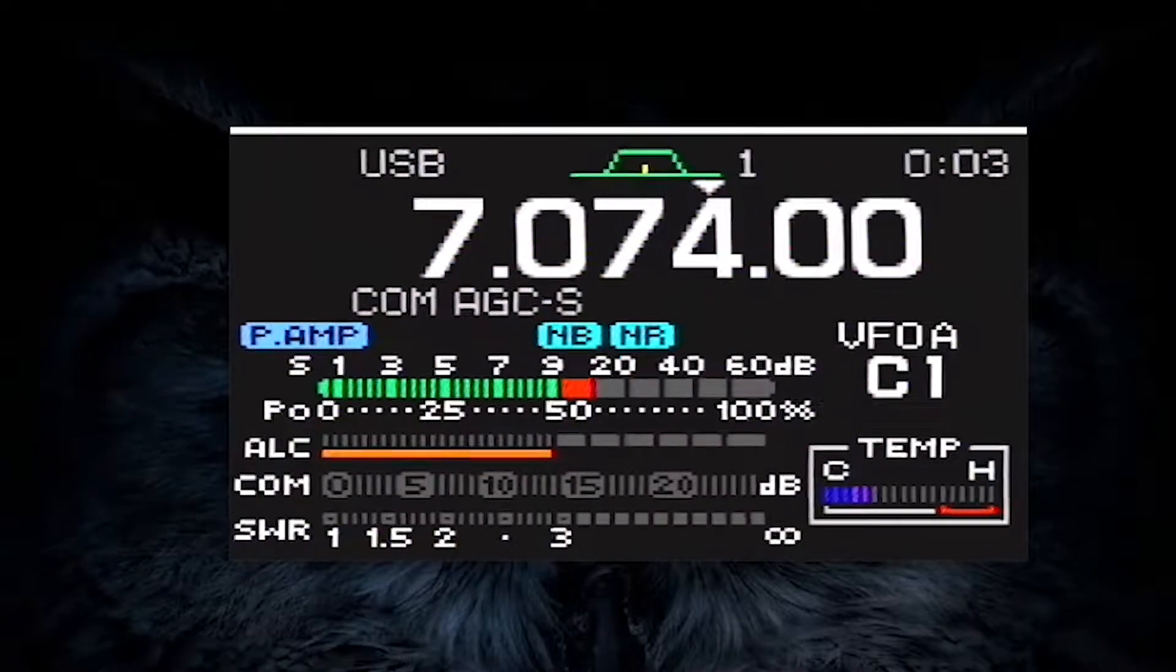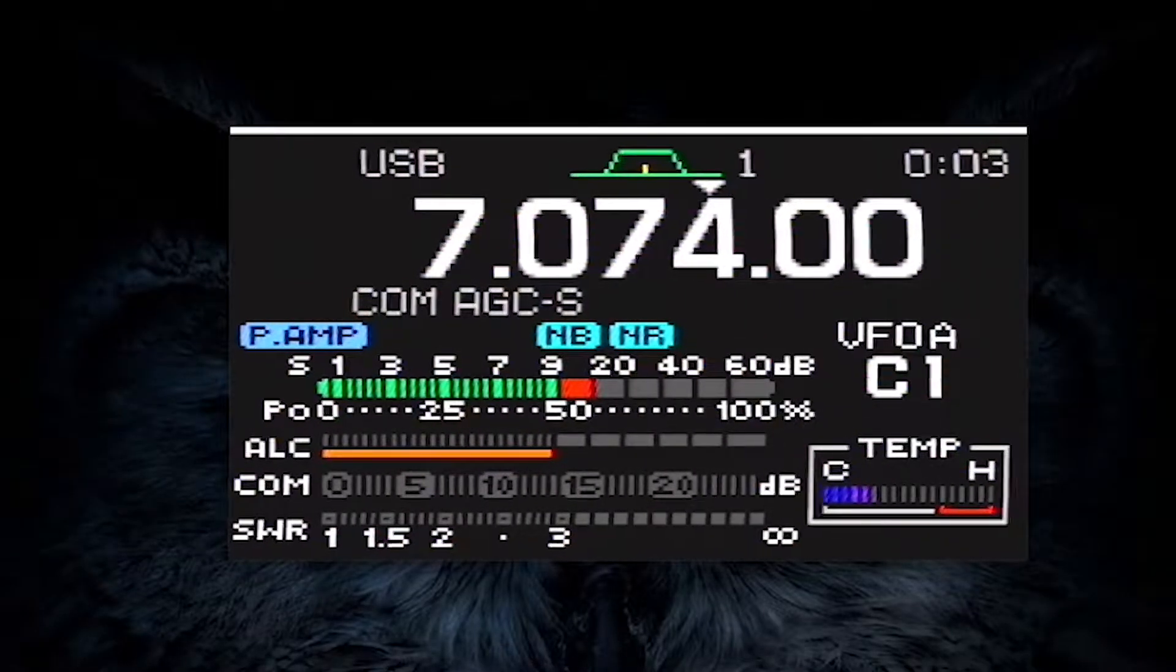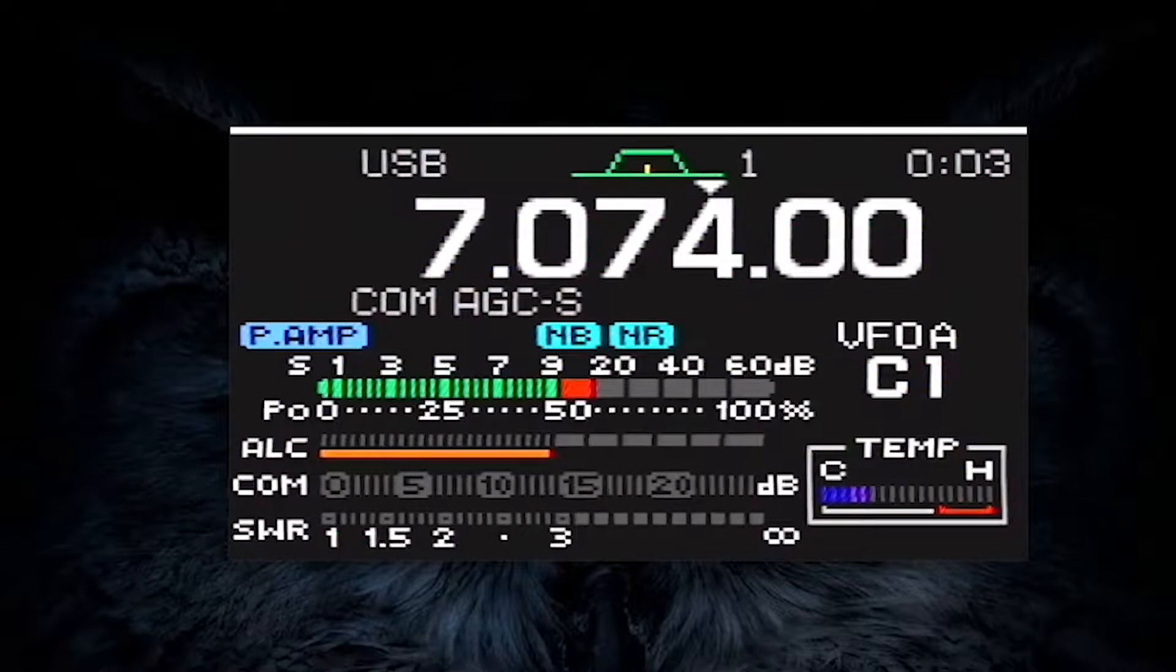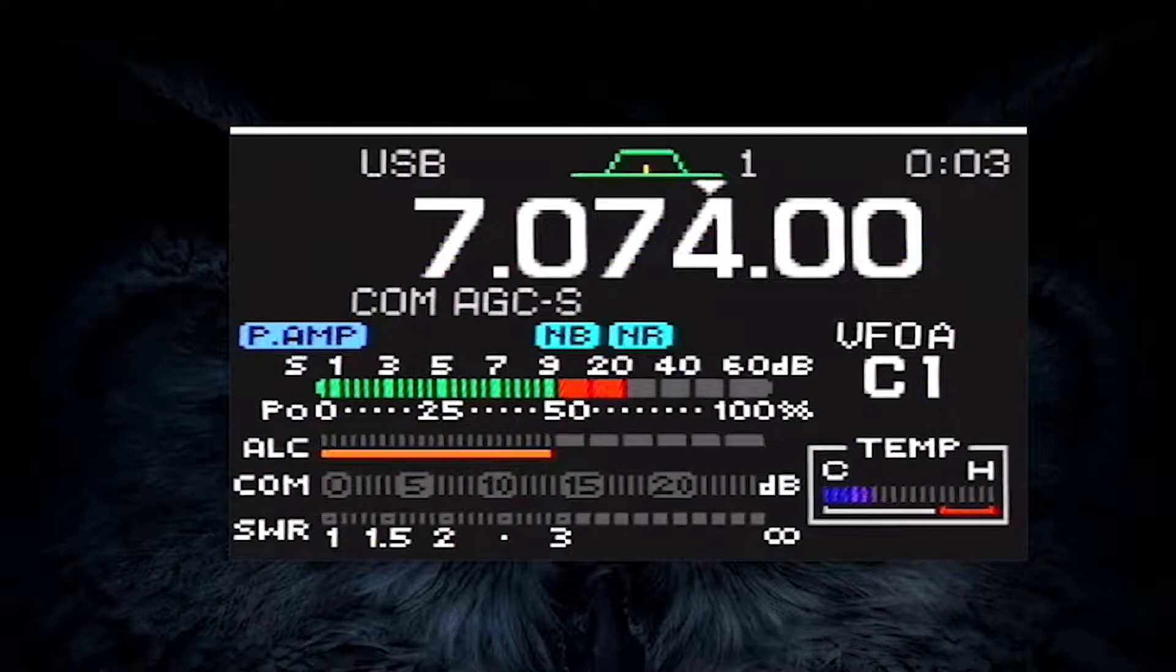Setting up your radio for digital modes can be a real challenge sometimes. Here are the most important settings that will get you up and running on FT8.